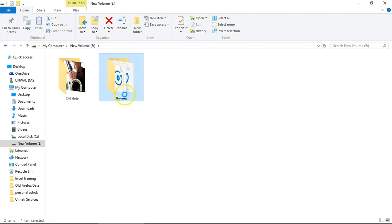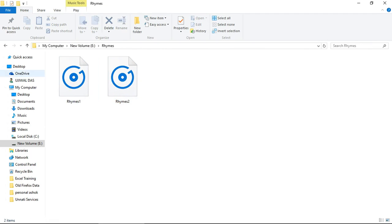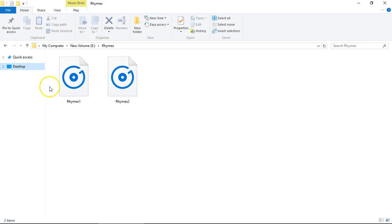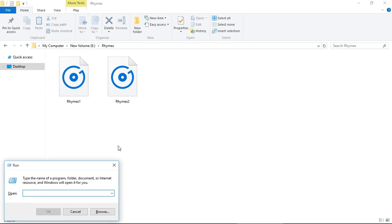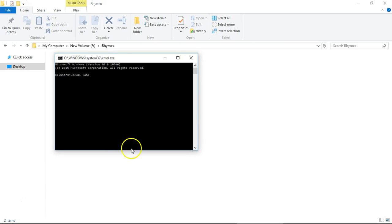Here is the rhymes folder. Let me open this. I have two files named rhymes1 and rhymes2. Now press Windows + R button to open Run, then type CMD to open command window.